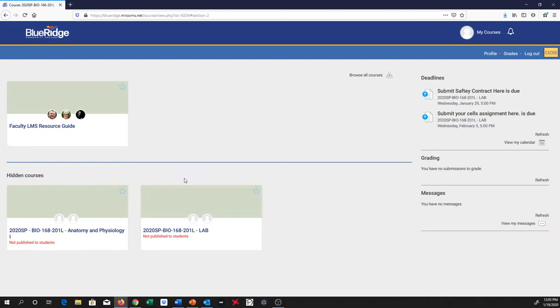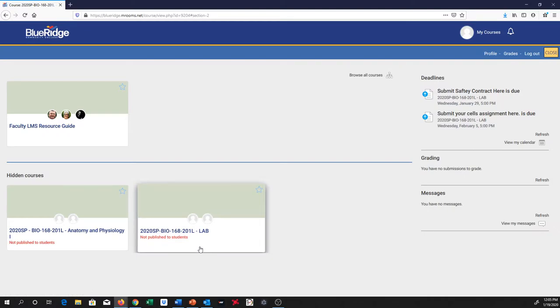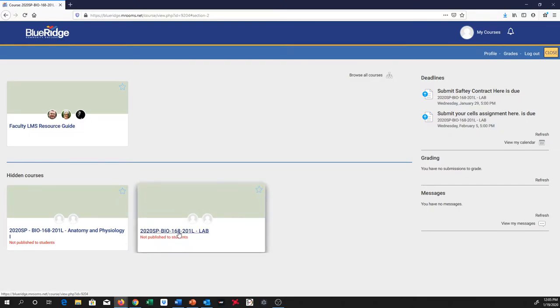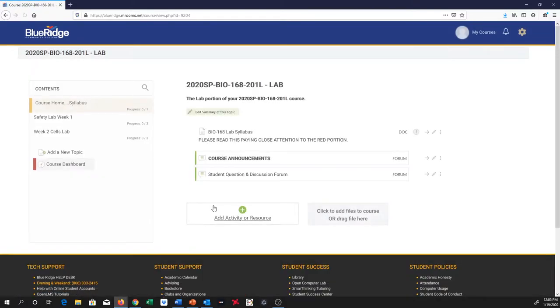I just wanted to kind of touch base and show you what to expect because sometimes there is some anxiety about what to do and how you're going to do labs. This is kind of what my end of Moodle looks like. Yours may look a little different, but it's somewhat similar. I'll just click on the lab here and open up this first part.